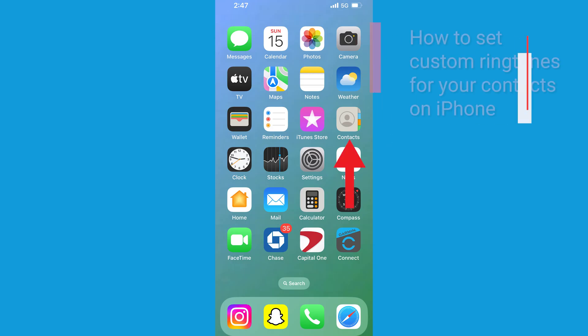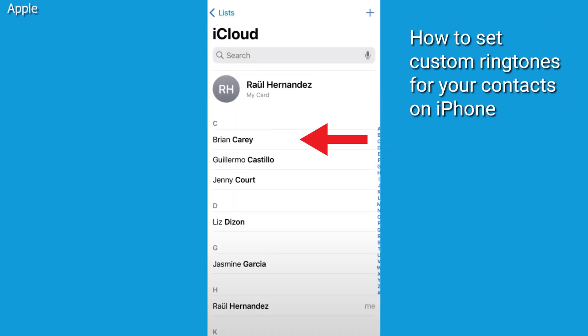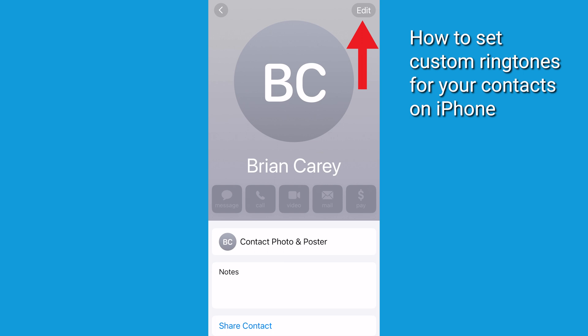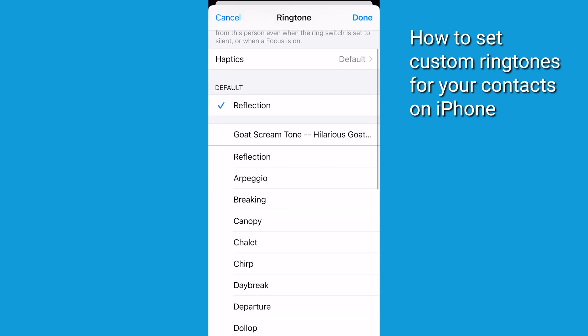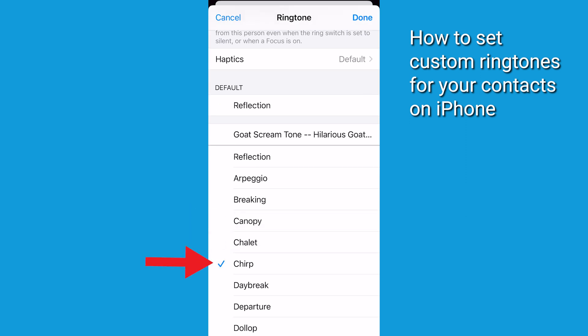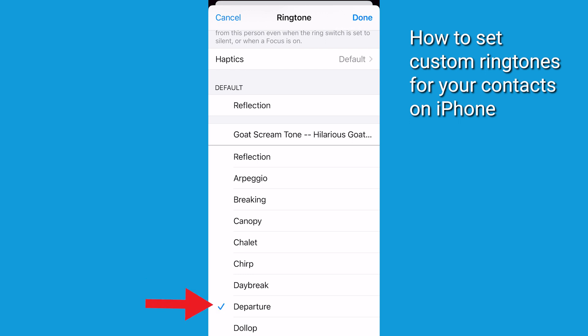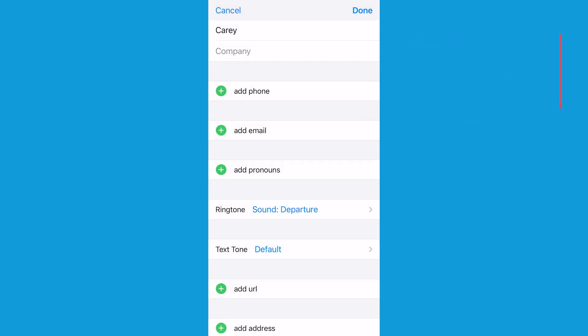On both iPhone and Android, setting a ringtone for a specific person is so easy to do. On iPhone, go to contacts, tap on a person's name, then in the upper right-hand corner tap Edit. Tap Ringtone or Text Tone, then choose a new sound. Apple's got a bunch of ringtones, so you've got many options to choose from.